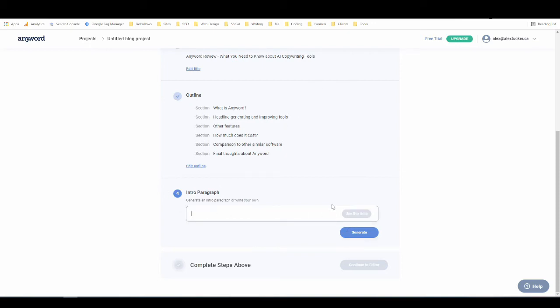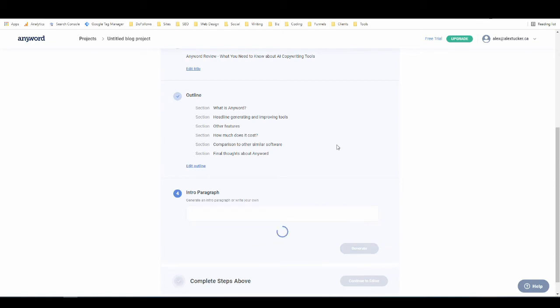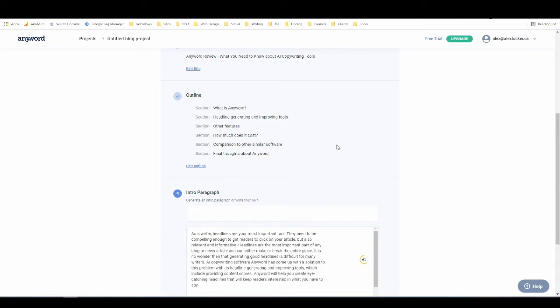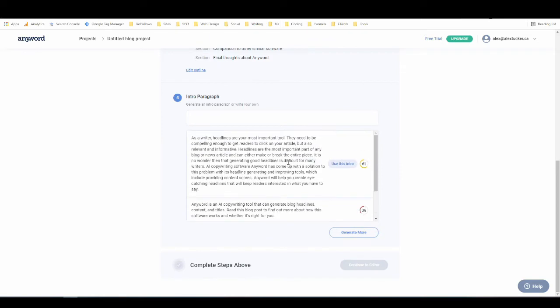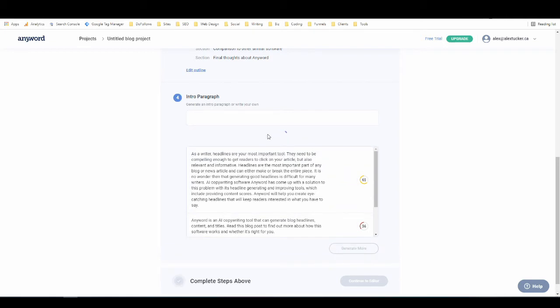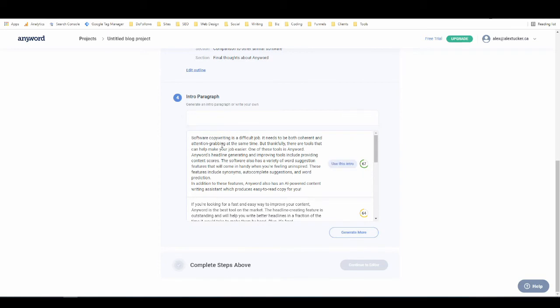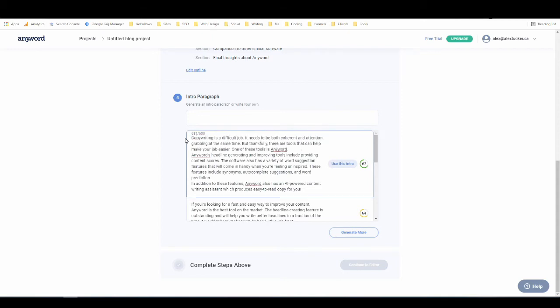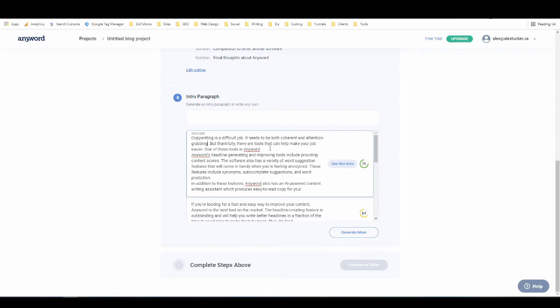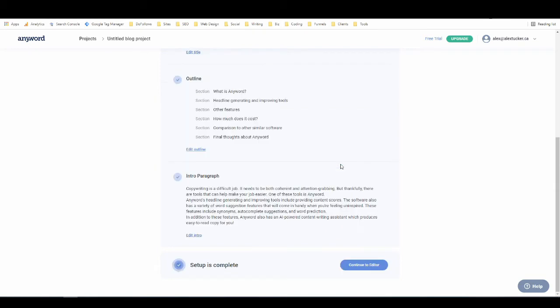And now we'll generate an intro paragraph, or two or three. I'm going to generate some more. It's never a good sign when it gives its own writing a poor score. All right, so this one's looking a bit better. Software copywriting. Okay, well, that's wrong. We'll just change this to copywriting. Copywriting is a difficult job. It needs to be both coherent and attention grabbing at the same time. That's redundant. Thankfully, there are tools that can help make your job easier. One of these tools is AnyWord. AnyWord's headline generating and improving tools include providing content scores. All right, so I'm going to use this intro. I'm going to change it more, but I'm going to use that one.